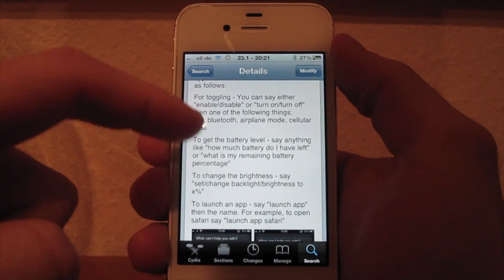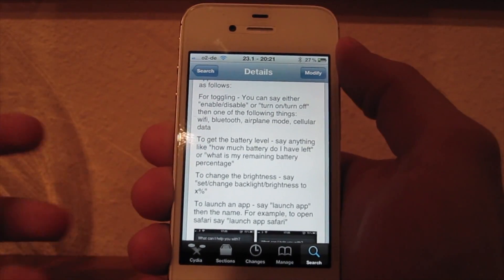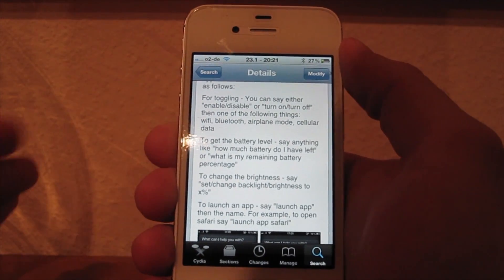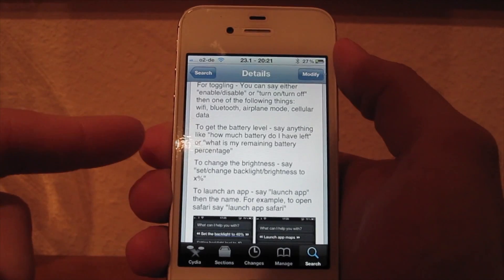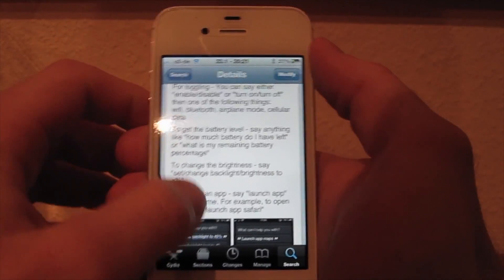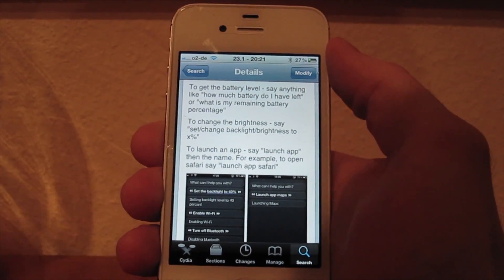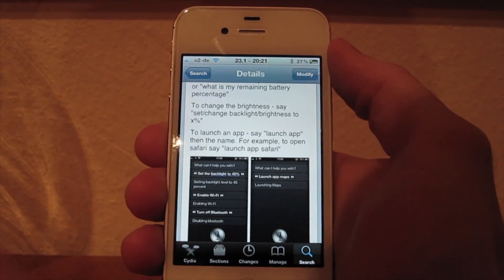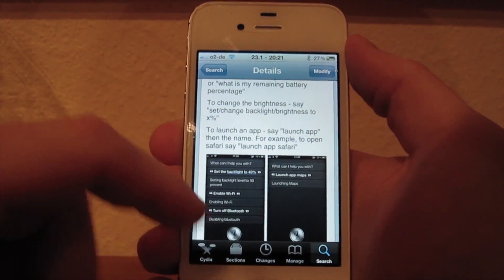What you can do with it is you can turn on or turn off — depending on how you want it — Wi-Fi, Bluetooth, and so on. For system functions, you can ask Siri for your battery percentage. You can change the brightness or set it to a specific value, and you can launch apps like Safari or the camera.